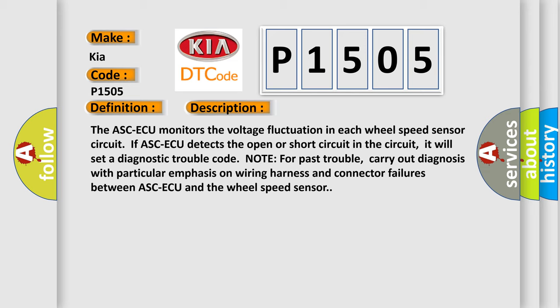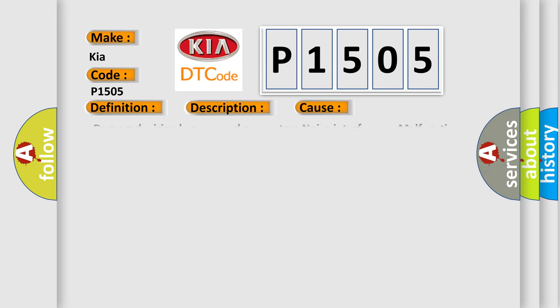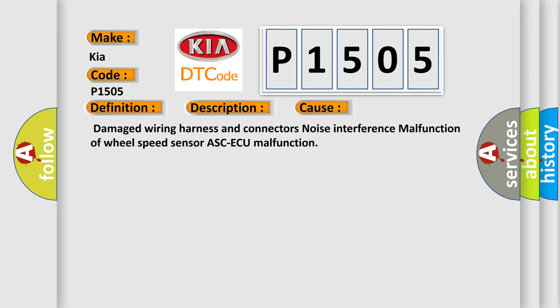This diagnostic error occurs most often in these cases: damaged wiring harness and connectors, noise interference, malfunction of wheel speed sensor, ASCAQ malfunction.